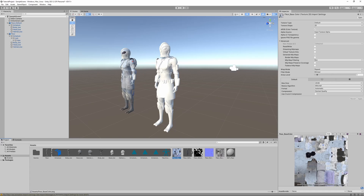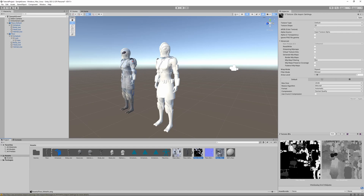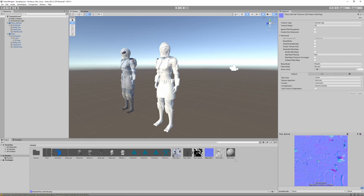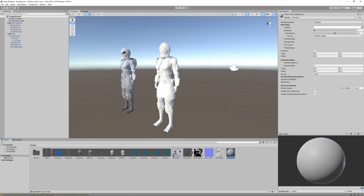We have our base material with a base color — no changes needed there. For metallic and roughness textures, just like in Blender we need to untick sRGB so they use non-color data, then click Apply. For the normal map, if the automatic fix didn't trigger, manually set the texture type from Default to Normal Map. These textures auto-applied to the first character import but the second one needs manual assignment, so always extract materials first before assigning.